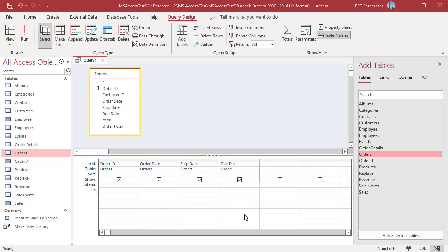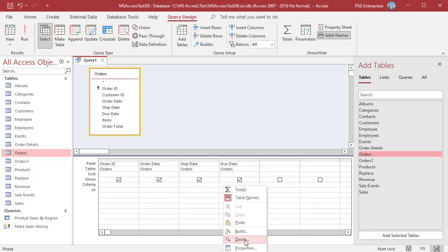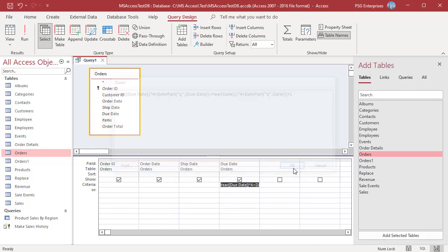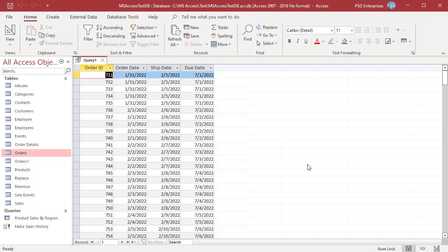For orders where the due date is in the next quarter, use the same formula but instead of subtracting 1, add 1. Run the Query. Orders where the due date is in July, August, and September are returned.